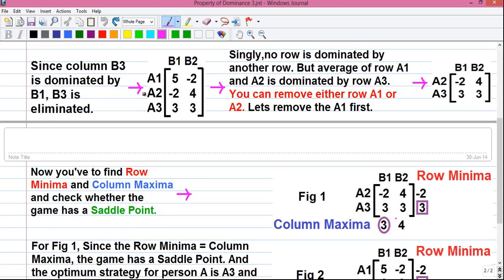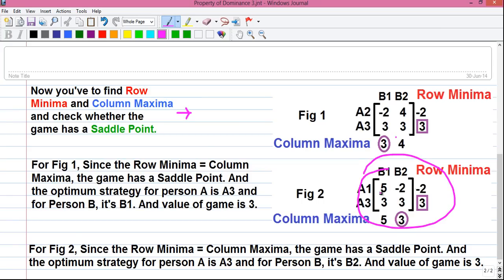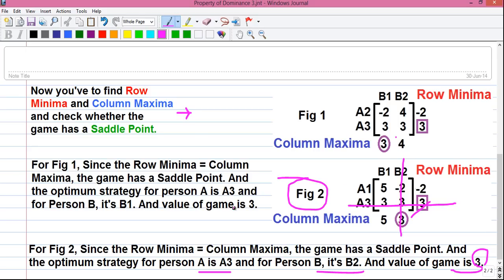Instead of removing row A1, if you remove row A2, you get a different game — Figure 2. Applying the row minima and column maxima properties, since the row minima equals the column maxima — both are 3 — the game has a saddle point. The optimal strategy for player A is A3 and for player B is B2, with the value of the game equal to 3. So the same problem can be solved in two different ways giving two different optimal strategies: A3 and B1, or A3 and B2. But the value of the game remains the same.